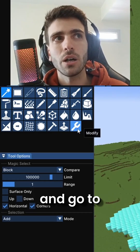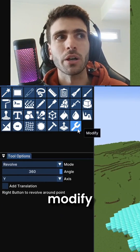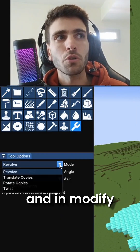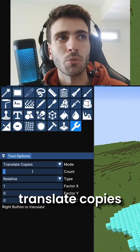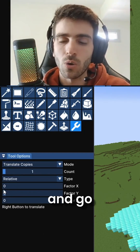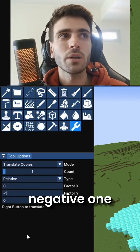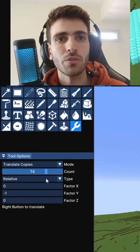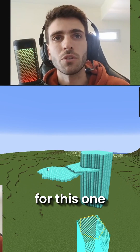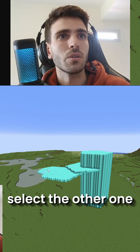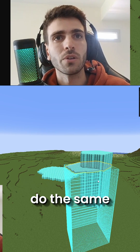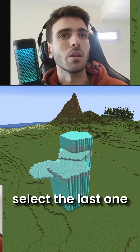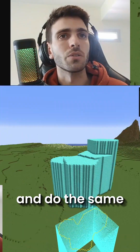Go to Modify, and in Modify you can do Translate Copies, go negative one, and then you just stack as many as you want. Do that for this one, right-click, then the other one — do the same. Select the last one and do the same. There we go.